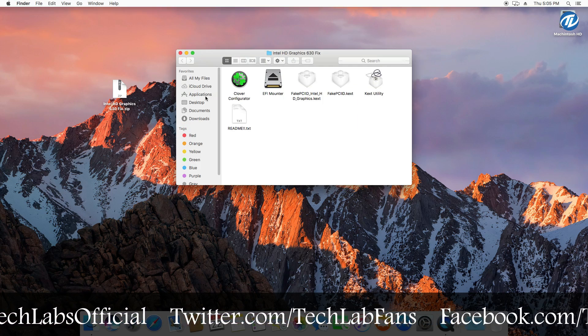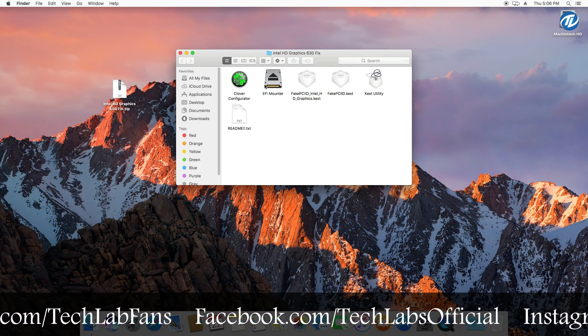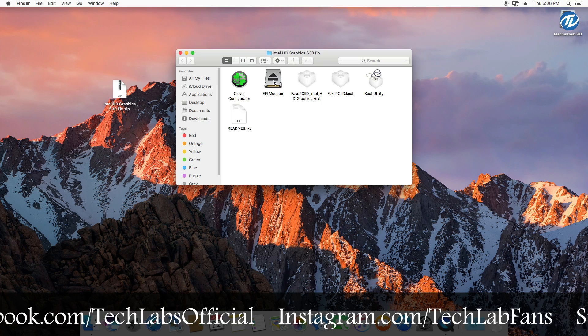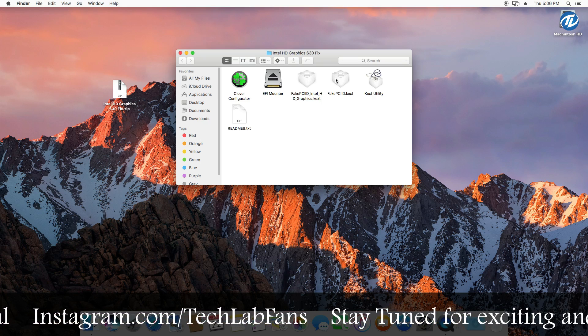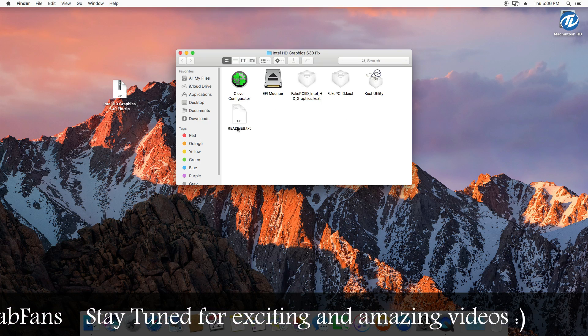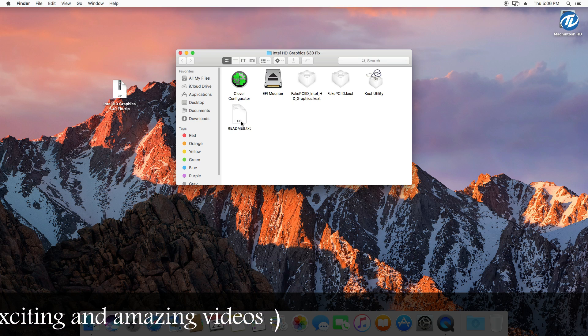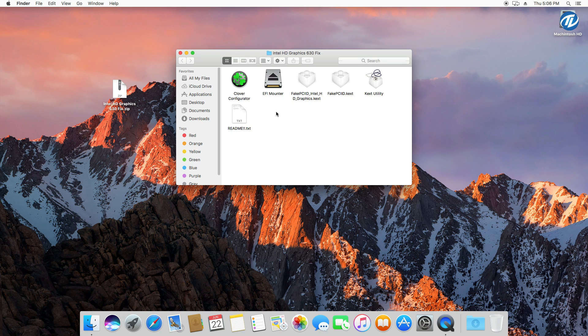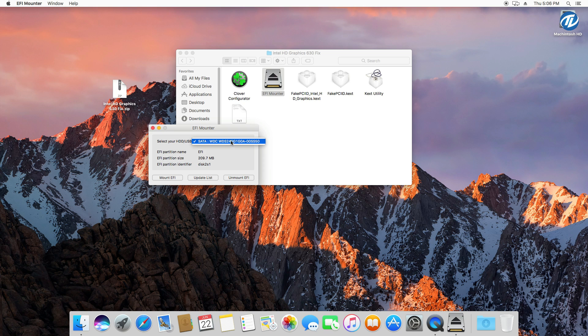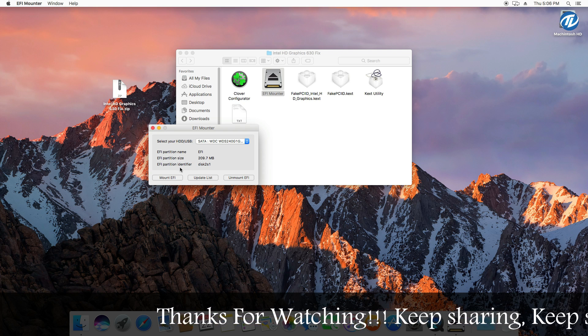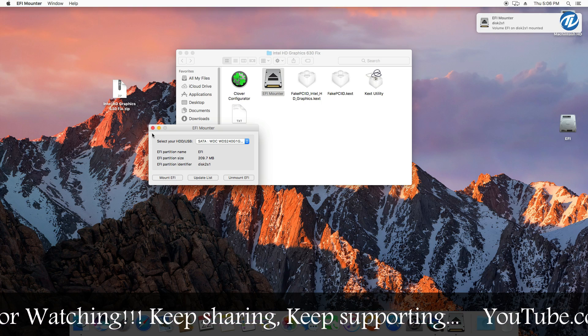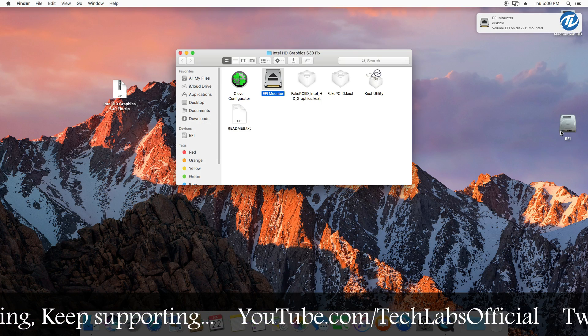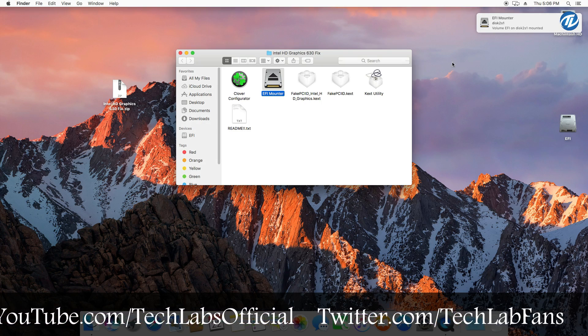Open the folder. As you can see, here is the Clover Configurator, EFI Mounter for mounting EFI partition, and here are some kexts and kext utility and one readme file which includes the instruction for fixing Intel HD Graphics 630. So the very first step is to open the EFI Mounter app and select your hard drive on which you have installed macOS Sierra and then click on mount EFI. As you can see, the EFI partition is mounted here.